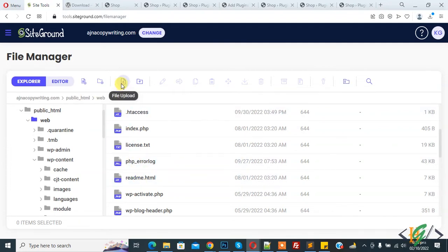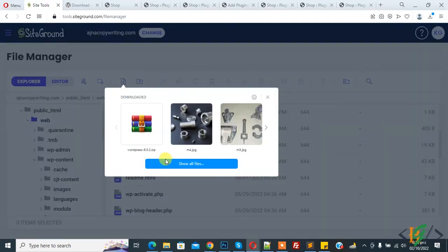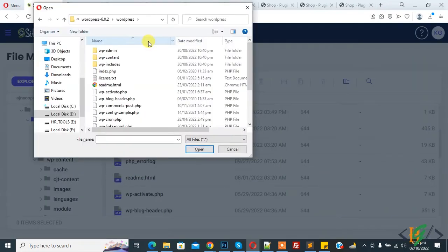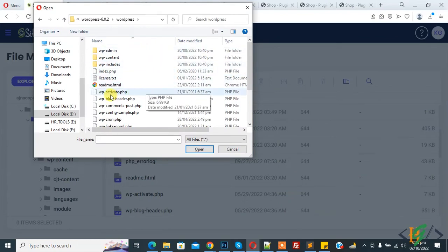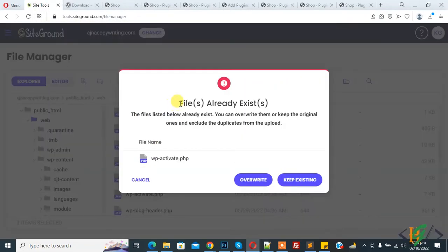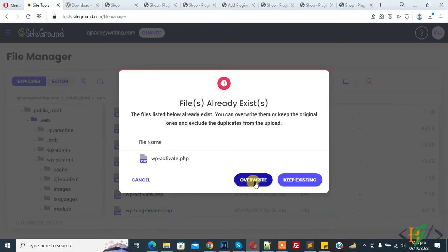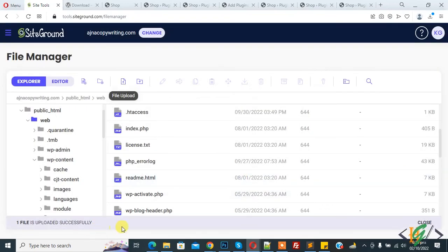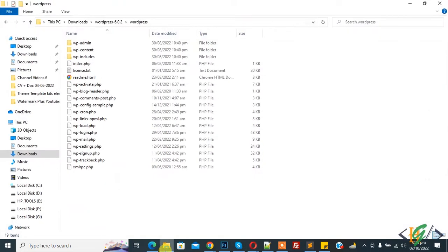Now you see a file upload, so click on it. Click on Show All Files. Select file according to your requirement. I want to replace wp-activate.php file, so click on it. Now you see file already exists, so keep existing or override. Click on overwrite. Now uploading one file. One file is uploaded successfully.